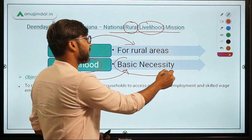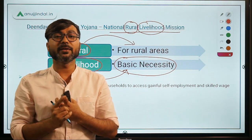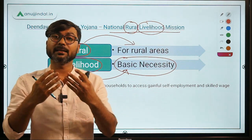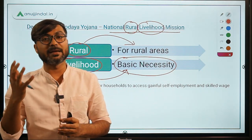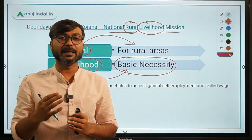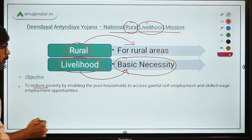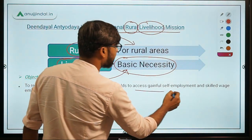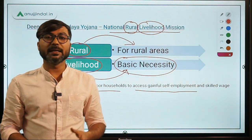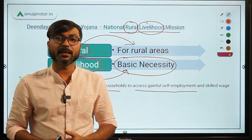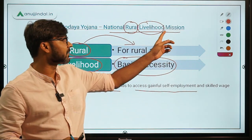To fulfill the basic necessities of any person, we first have to reduce poverty. And how can we reduce poverty? We can reduce poverty by providing employment and self-employment to people — to the rural people. They are covered under various schemes. So the objective is to reduce poverty by enabling poor households to access gainful self-employment and skilled wage employment opportunities, which are provided through different schemes under this umbrella mission.